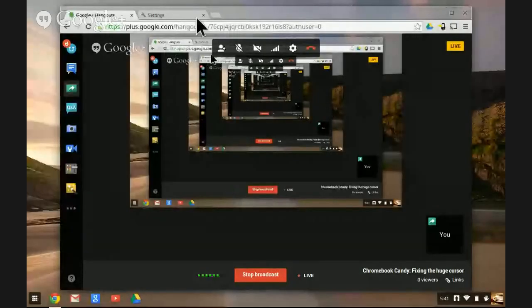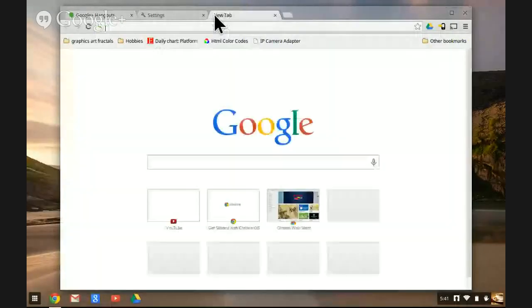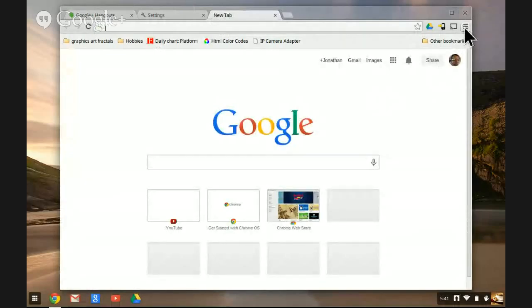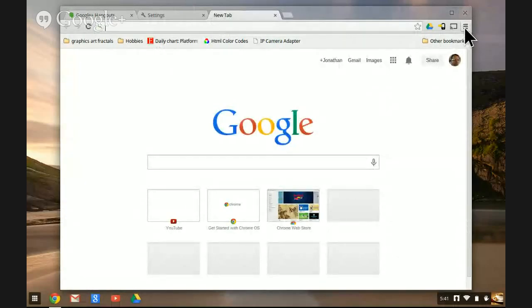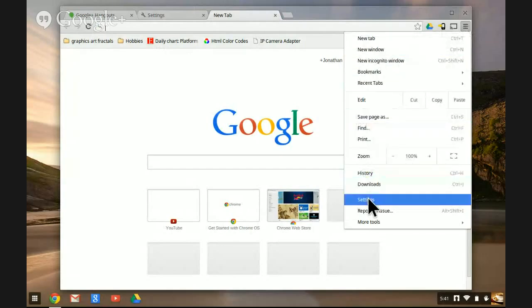I will show you that. First, let me show you how to get to the settings. Up in this upper right corner here, I click this to get to the Chromebook menu, and down near the bottom is settings.